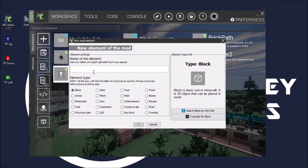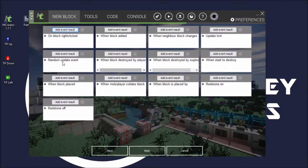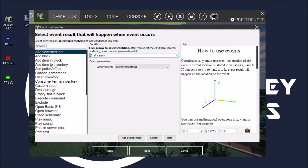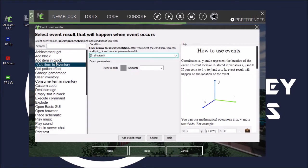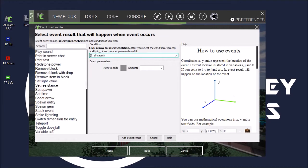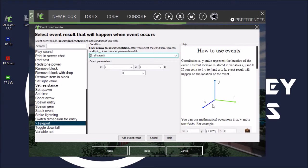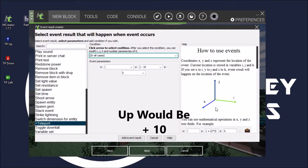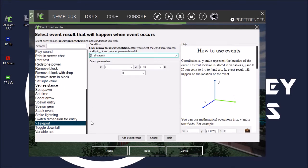So we'll start making our down now. I've just gone through. Let's add event result for this one. Teleport. Now, this one will be different. Because it's still in the Y axis but it's teleporting you down, so you want to do minus 10. So that will teleport you minus 10 blocks, so 10 blocks down.